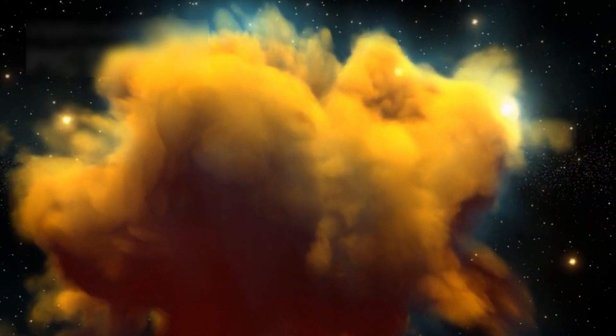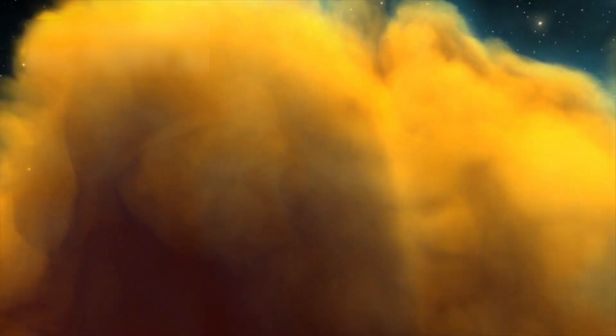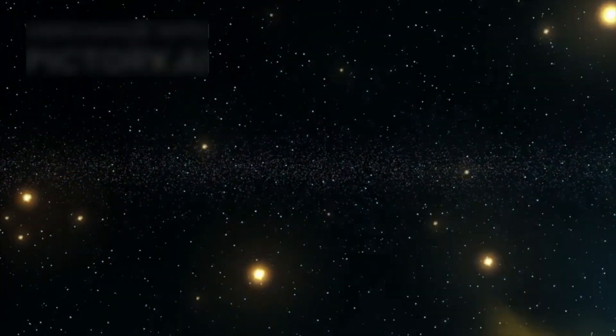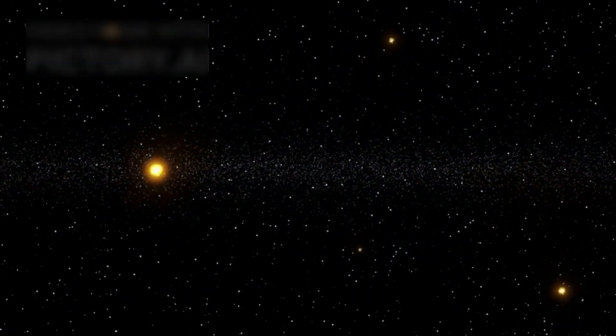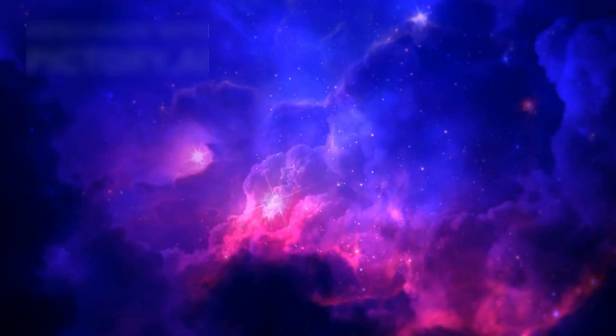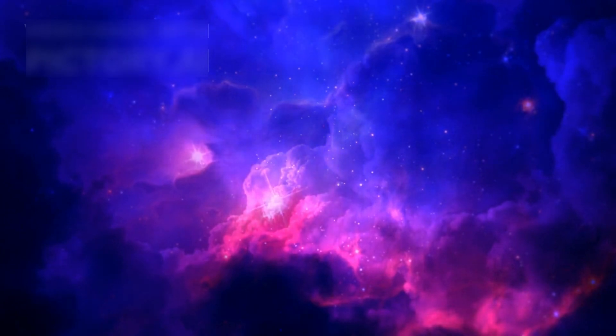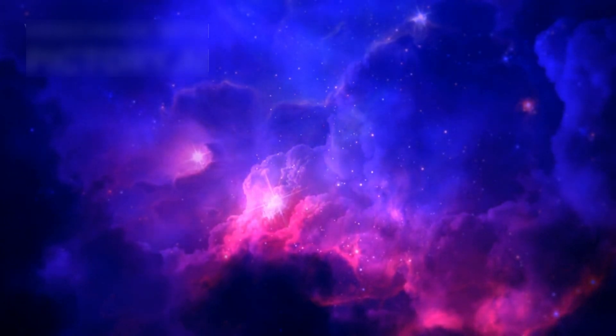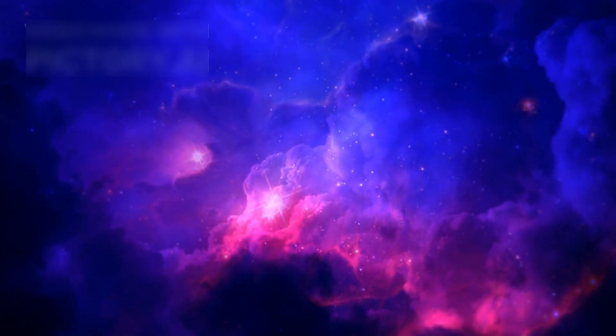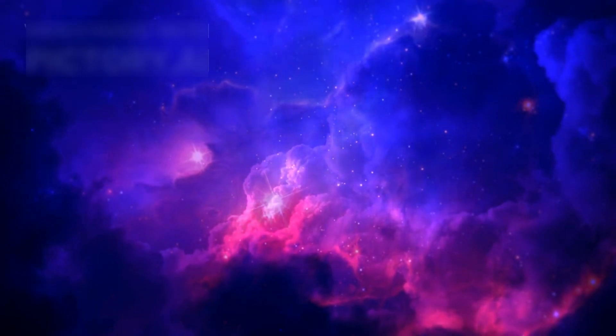One of the most famous Hubble images is the Pillars of Creation in the Eagle Nebula. Hubble's visible light image showcased towering structures of gas and dust, but it could not reveal the processes of star formation happening within them.